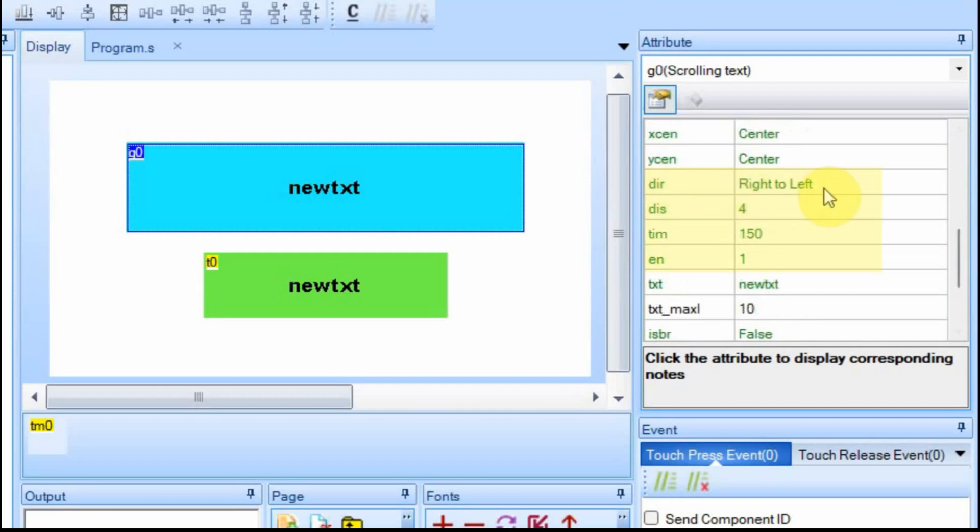It's these four attributes down here, the DIR, the DIS, the TIM, and the EN, that are really the difference between the scrolling and the regular text.